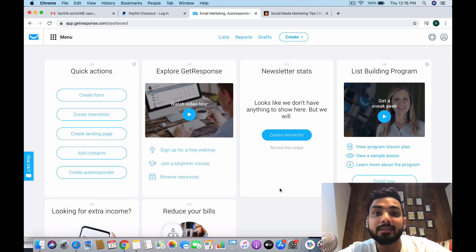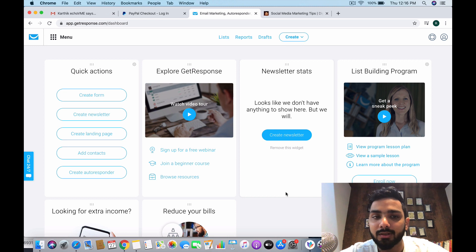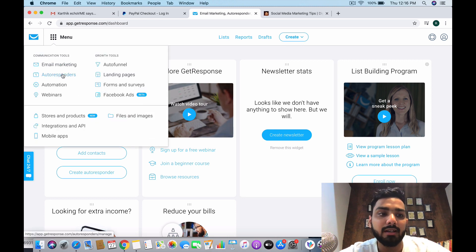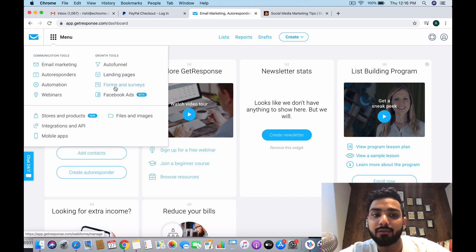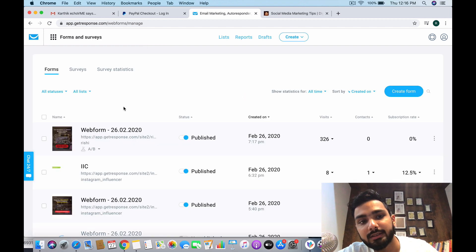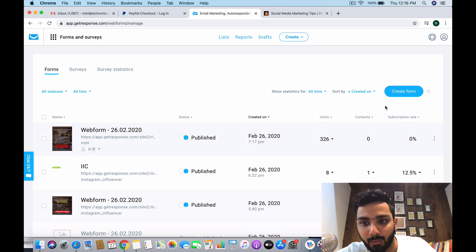So you go to the menu. We've already looked into email marketing and autoresponders, and you can find the forms and surveys over here. So let's go and see what are the forms and surveys.